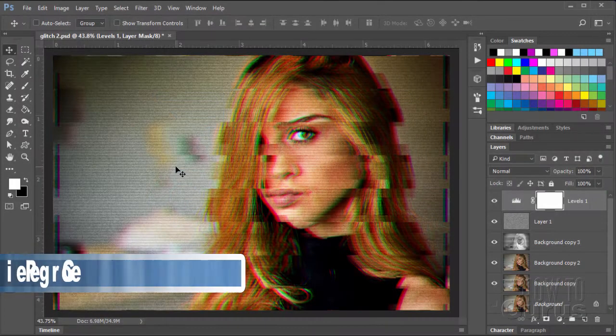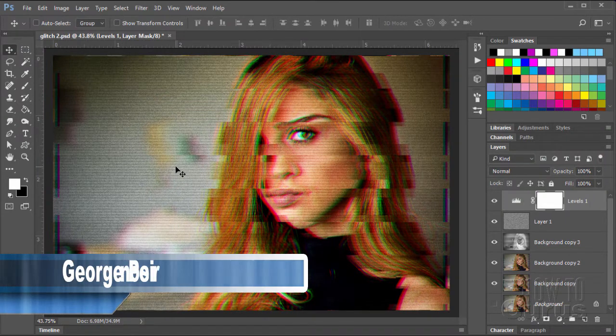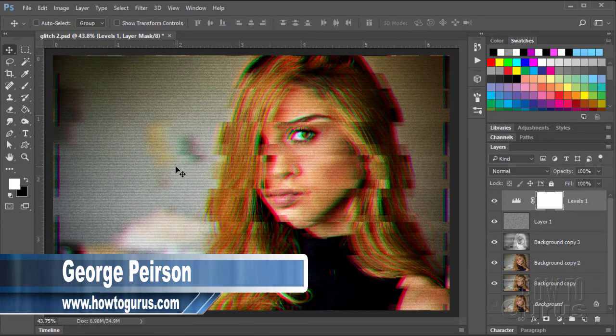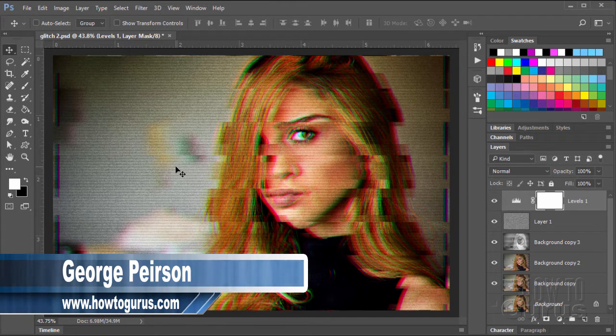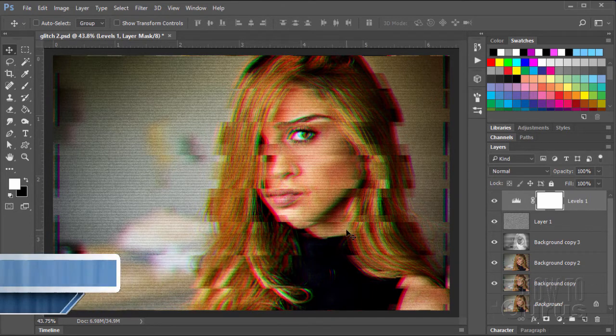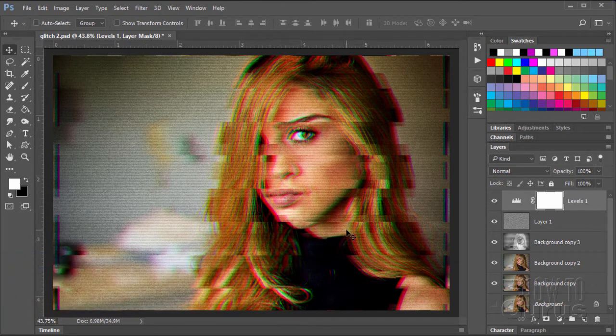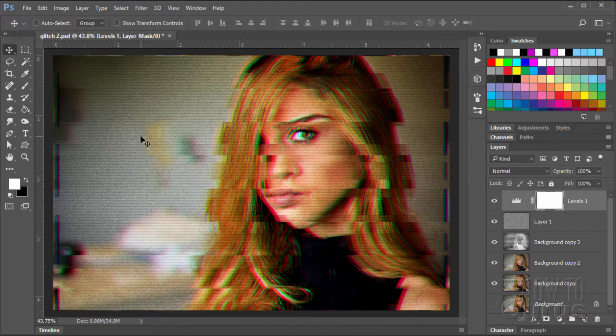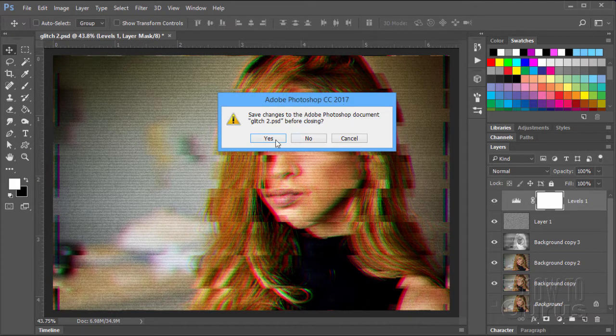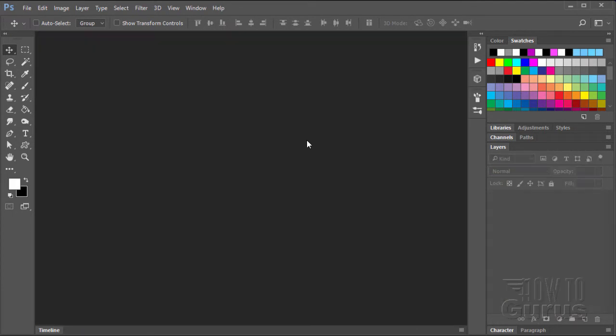This Photoshop glitch effect requires a couple of techniques that you probably haven't used in the past or haven't used very much. They're not normally used in this way, but it's a very interesting effect. We'll start off with a brand new file. Let me just close this one down and let's close that.